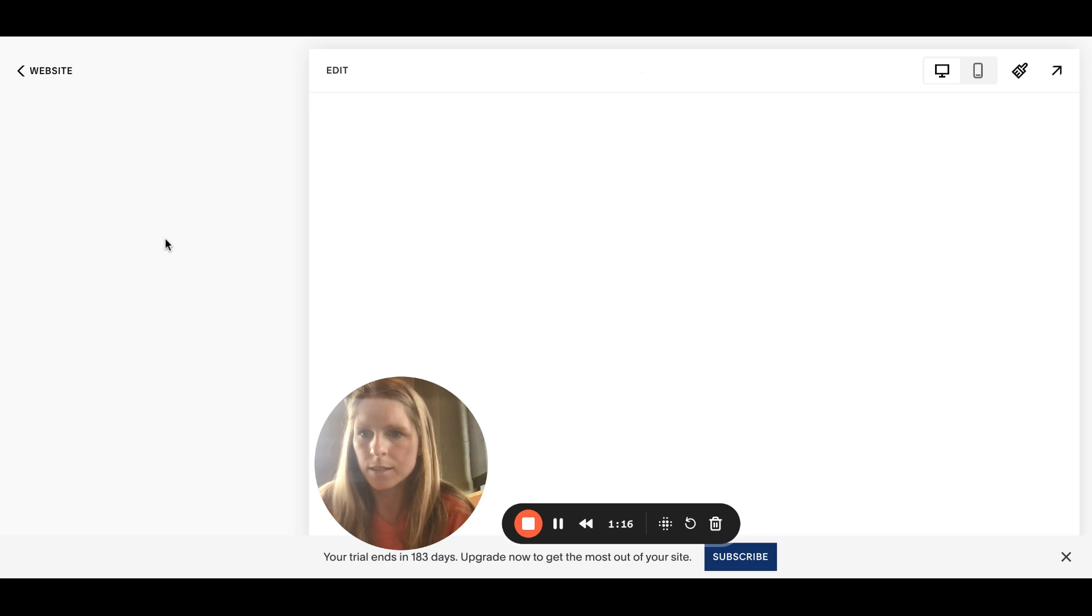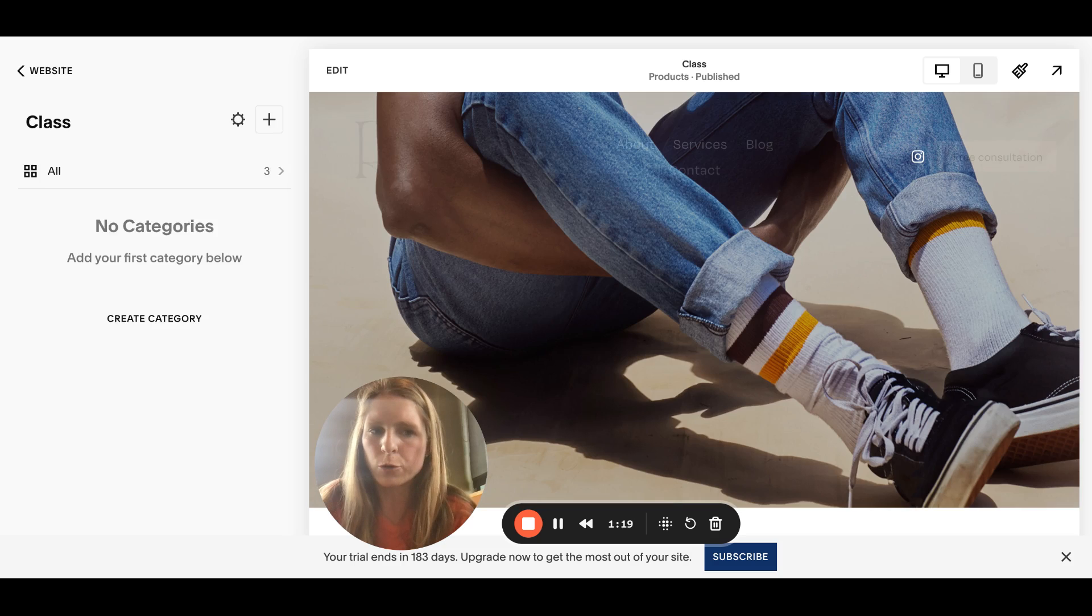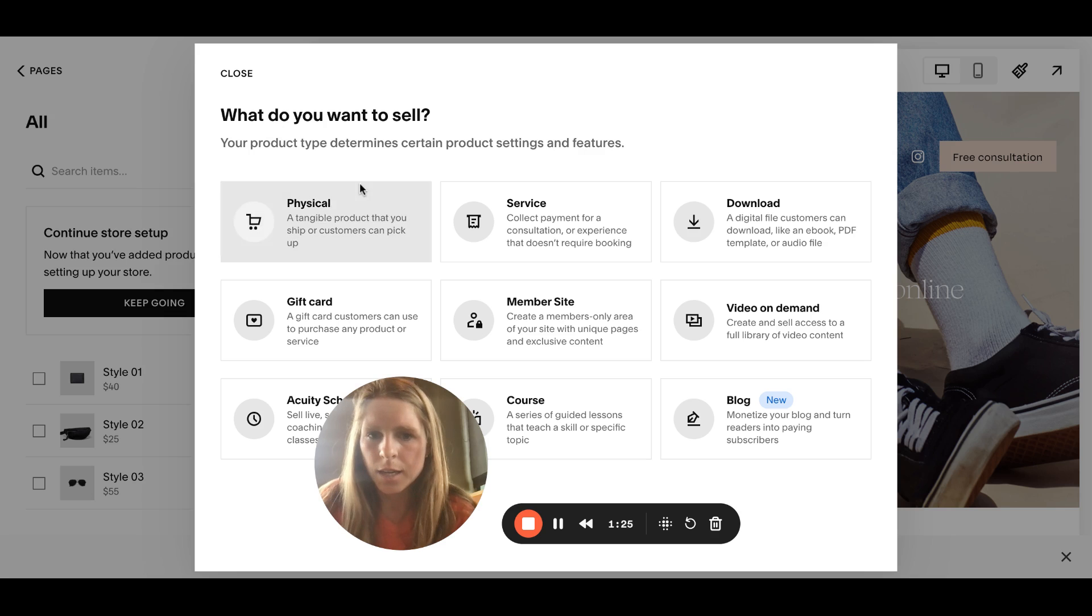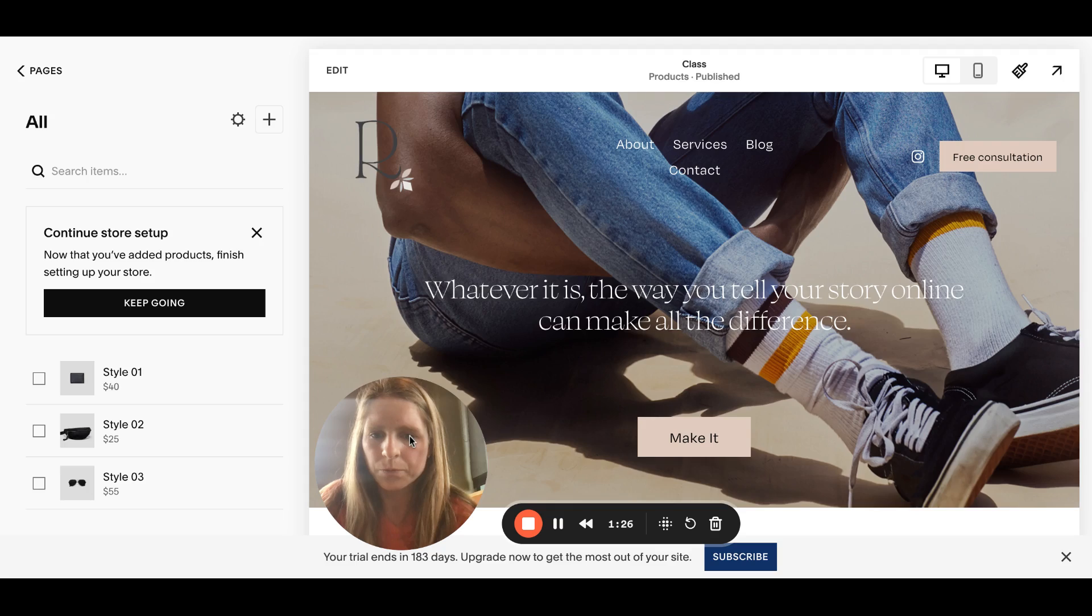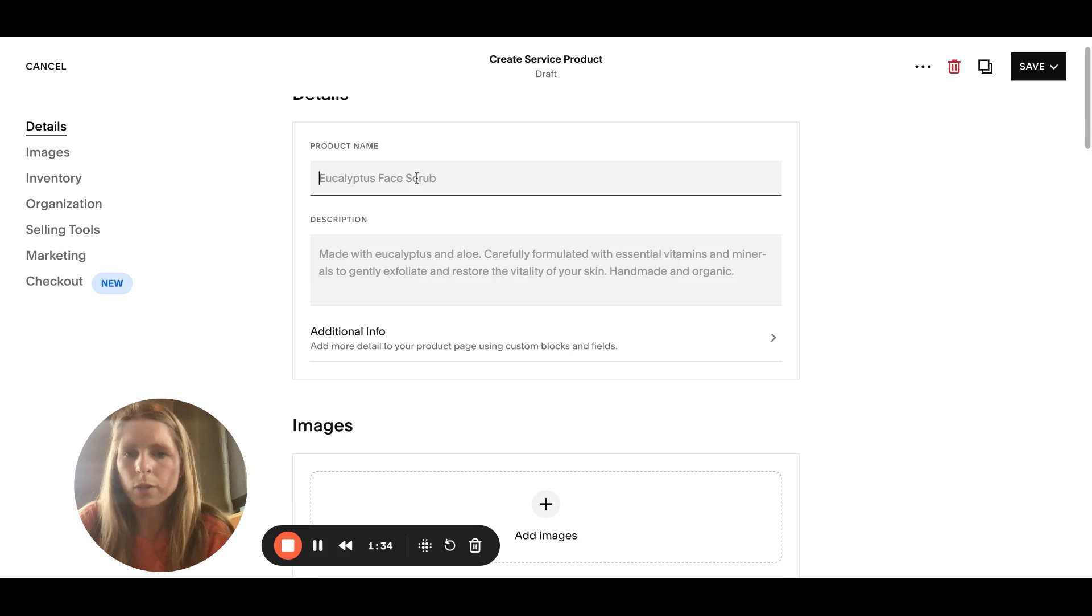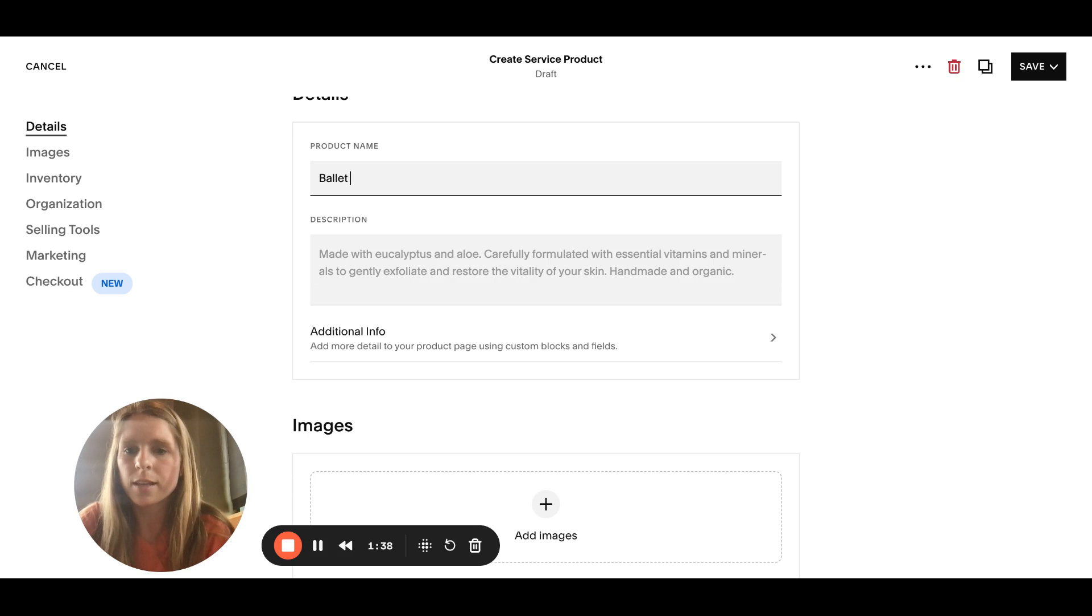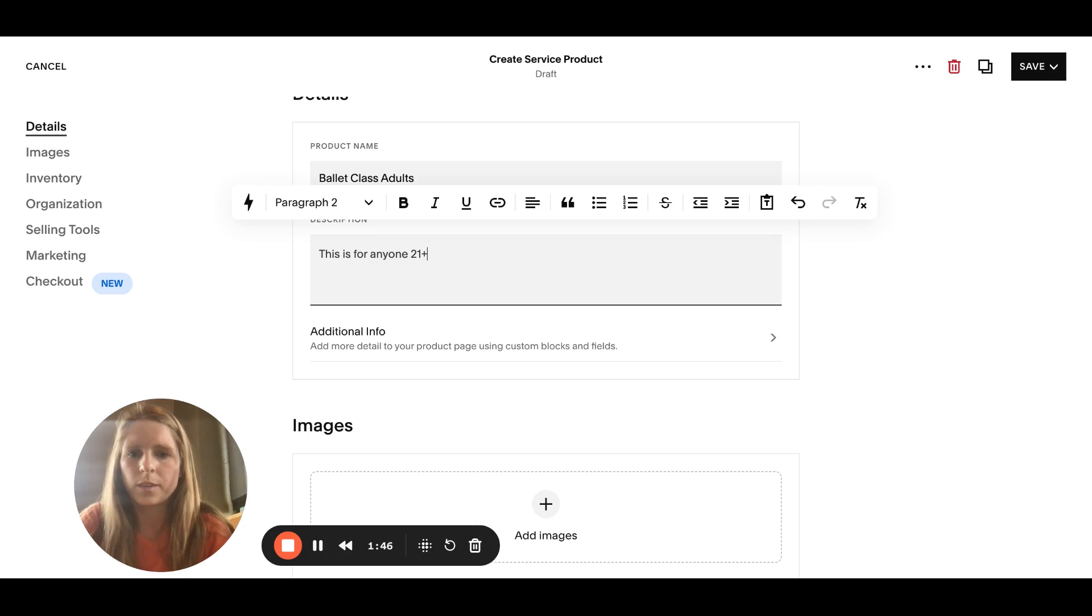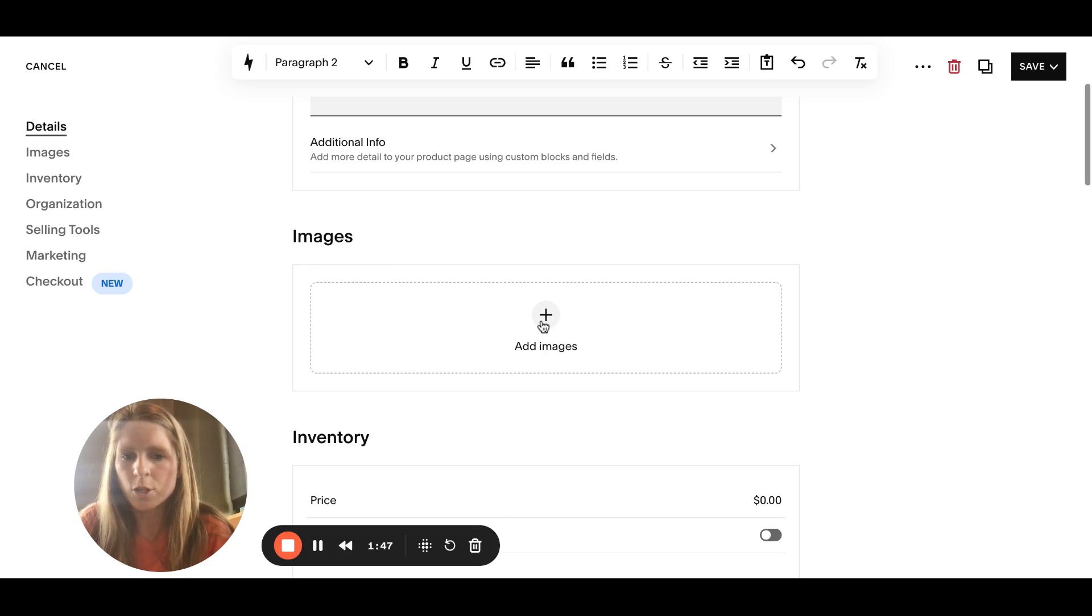Click on that and like I said we're going to be creating a service, not a product, since these are workshops. Go to the plus and click service. This is great if you like our dance company and need dance classes or whatever. Let's say you would of course add a description, add an image.